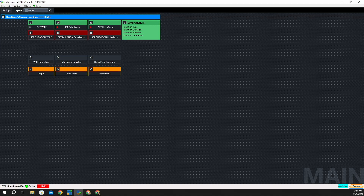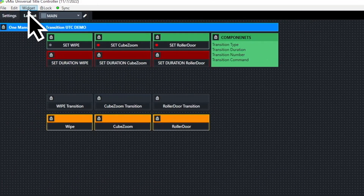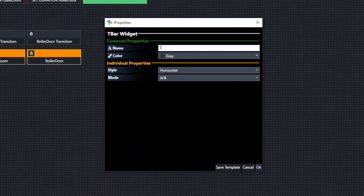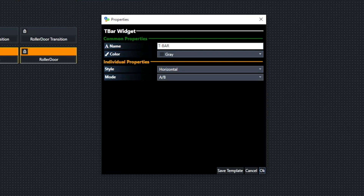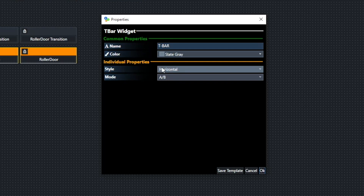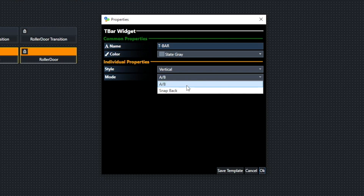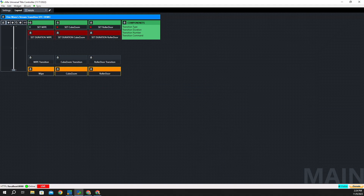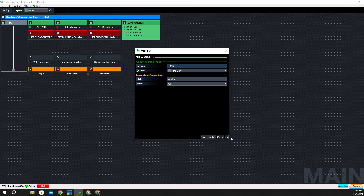I'm going to show you how to add a T-bar to your layout. We click Widget, then click T-bar, and name it T-B-A-R. There are a couple parameters you can set — I'm going to make it slate gray in color. You can make it vertical or horizontal; I prefer vertical. Under Mode, there's a drop-down with two options: A/B and snapback. Let's resize it and bring it into our layout.